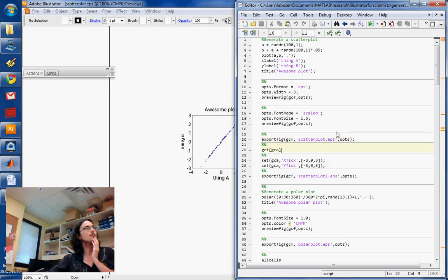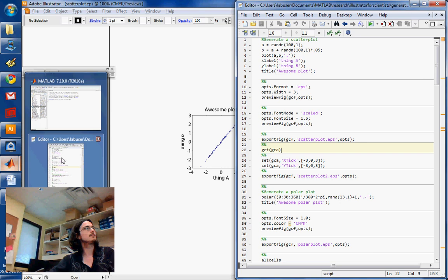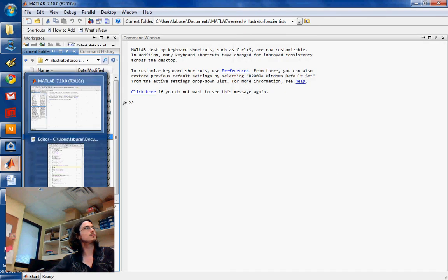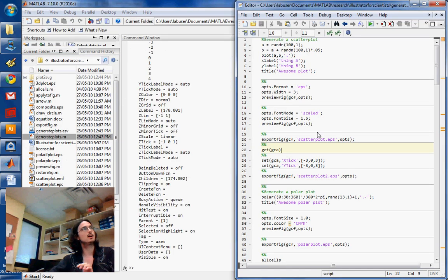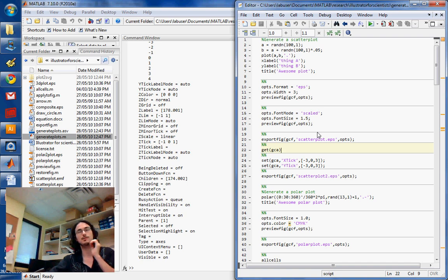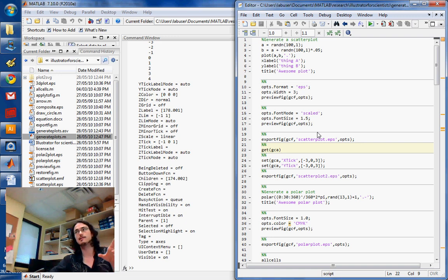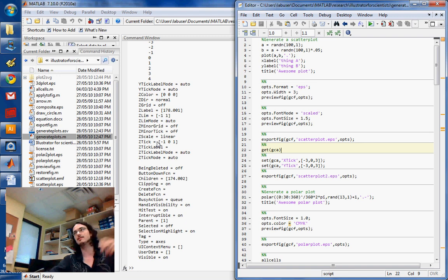Now, one thing I do want to advise is try and set as many options as you can with the get and sets. So to get all the properties of the current axes in MATLAB, you just get GCA, and it'll tell you all these things over here. Wide tick, label mode, and Z-grid, and things like that, which you can all set manually.